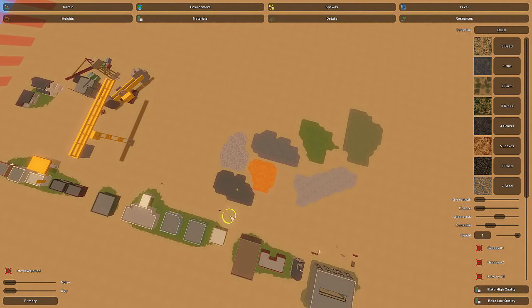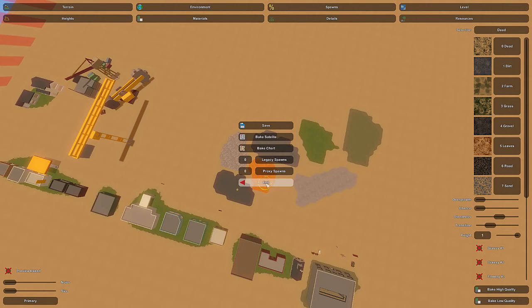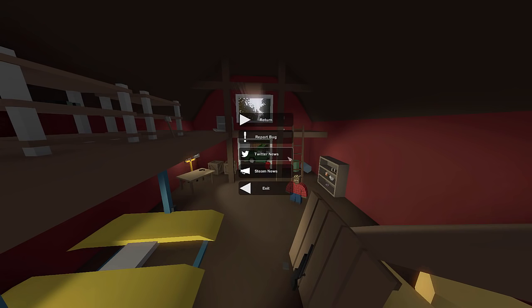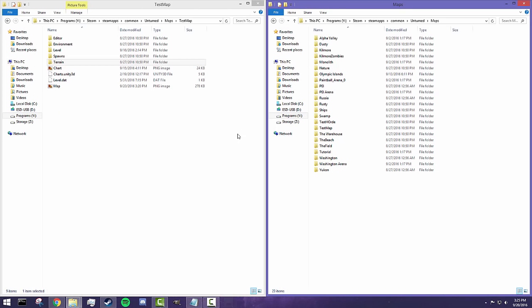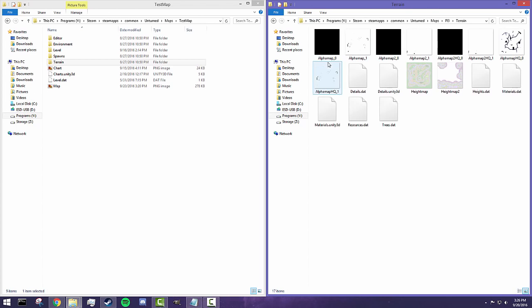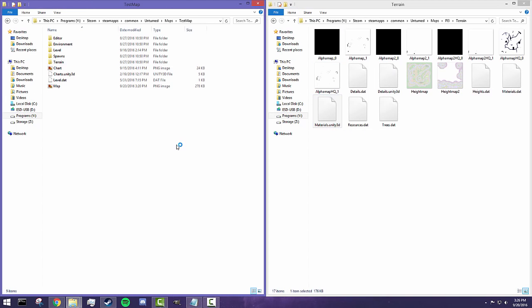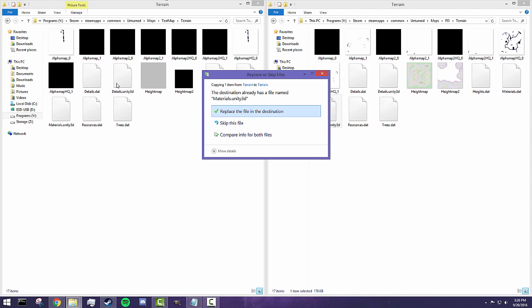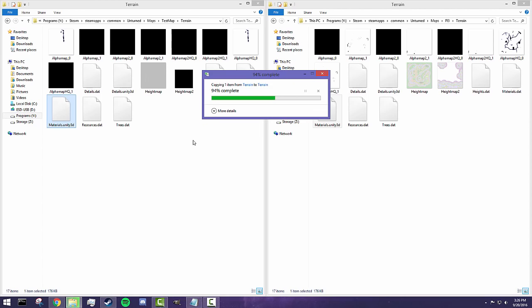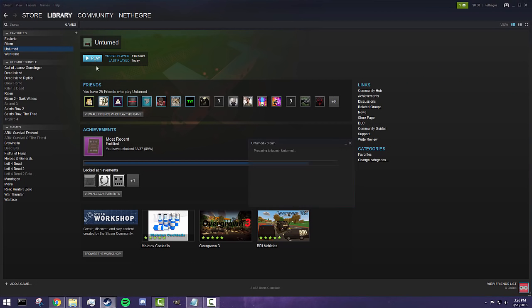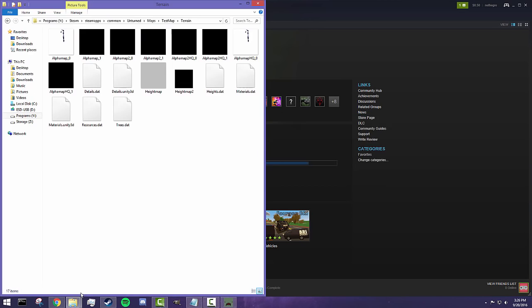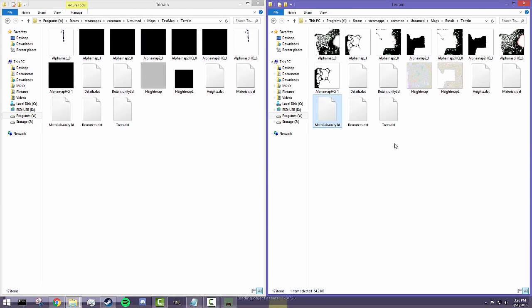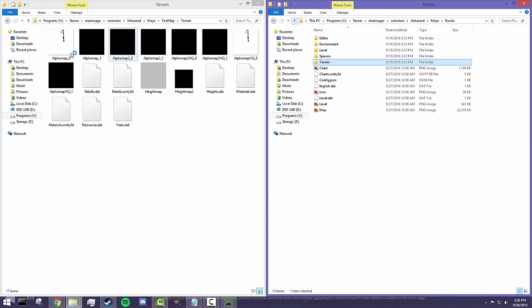If we want to use the Russia color scheme, actually I will set it back to the PEI color scheme. Let's exit out completely. I like to exit out completely, I'm not sure if you're supposed to. Let's go back to PEI. So if we want the PEI color scheme, we go back to terrain, we go to materials.unity3d, copy that, paste it into the terrain files of my test map, replace it. And when we open back up unturned and check that map, it should be the new folder for that.